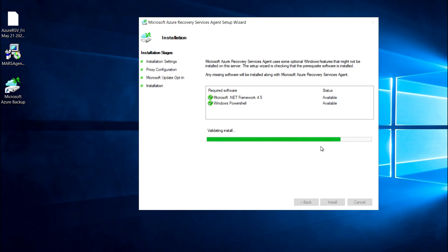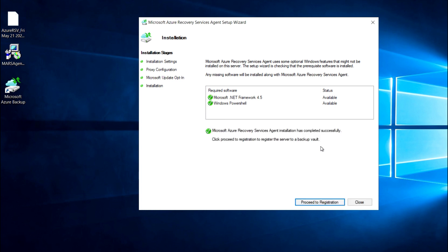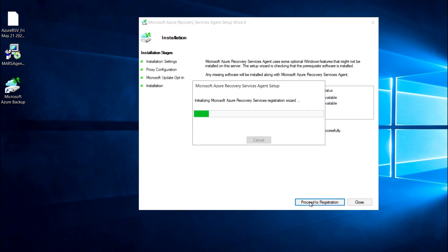As you can see, the required agent is already available on this VM and the installation is completed. After that, you can proceed for the registration.